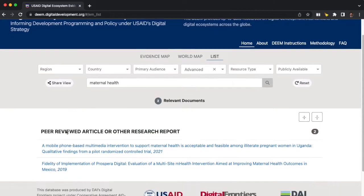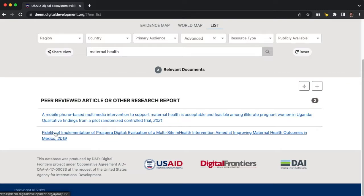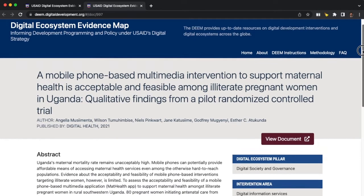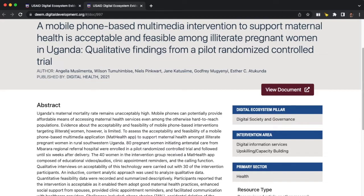So here are a couple of evaluations on this topic — one about a mobile phone intervention to support maternal health in Uganda, and another from Mexico. Let's say I'm working in East Africa, so I'll learn more about this study from Uganda. Here I can see more about the study, I can read the abstract, and I can learn how the study was categorized in the DEEM.